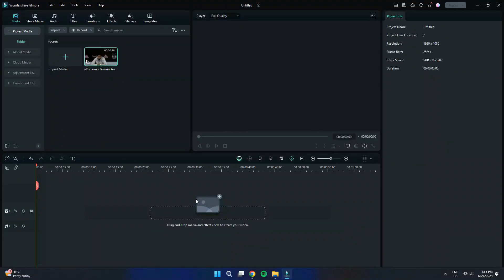First, open the Filmora 13 software and create a new project. To do this, click on the New Project button on the main screen.